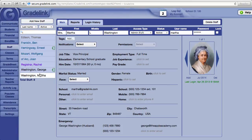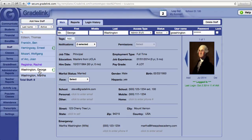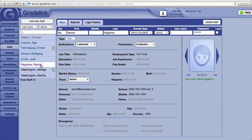The names shown in black are what Gradelink calls full administrators, and a full administrator has complete access to all of Gradelink's features. Names in purple are limited administrators. A limited administrator has access only to those areas of Gradelink granted by a full administrator.